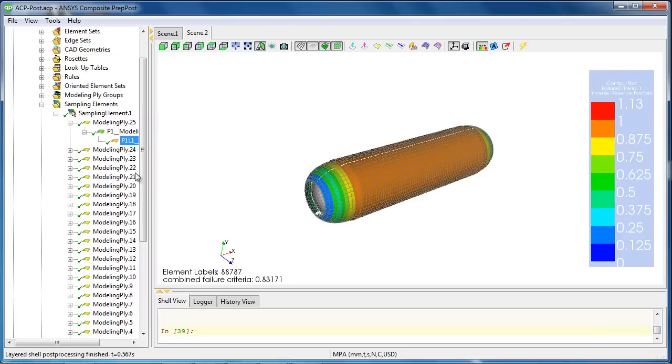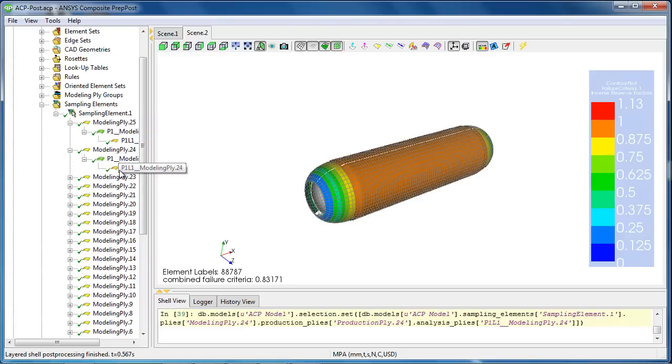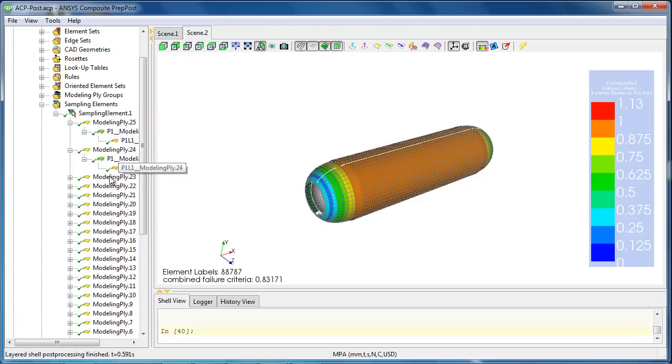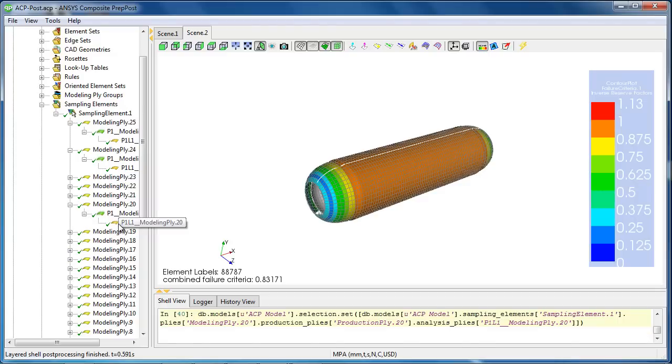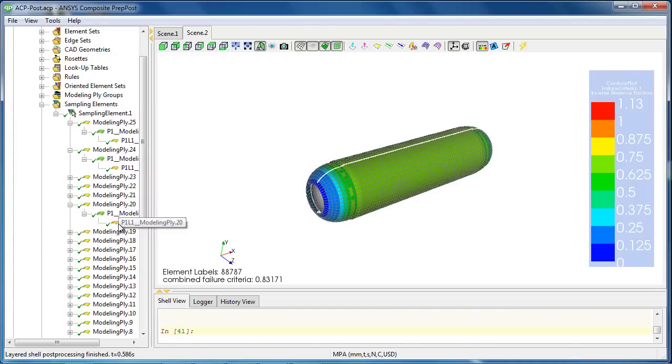A very useful step is also looking at the failure of each single ply to see where failure may occur and apply design changes to those plies to make the structure stronger.